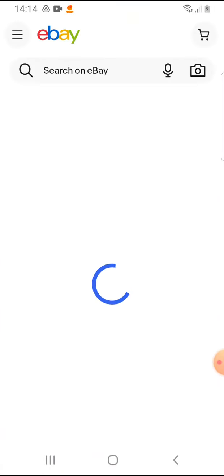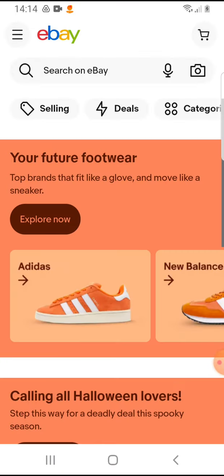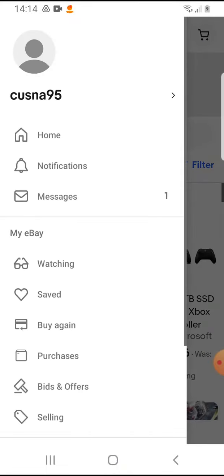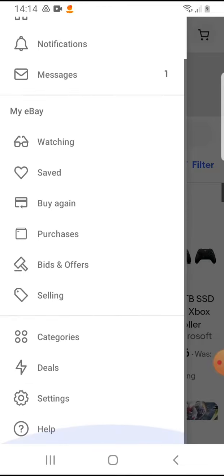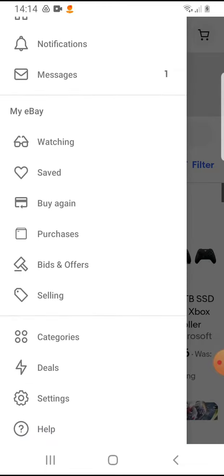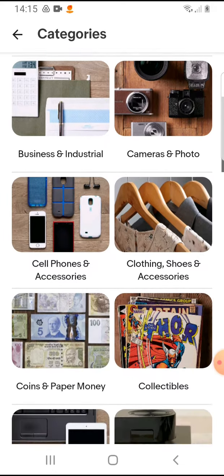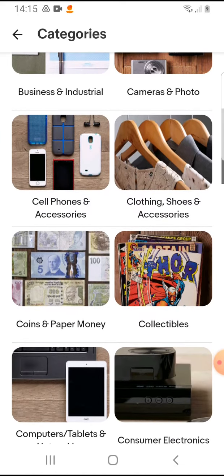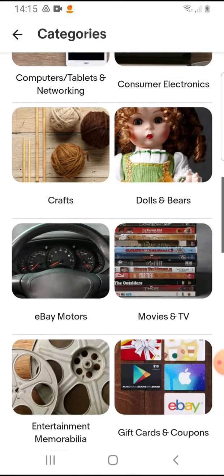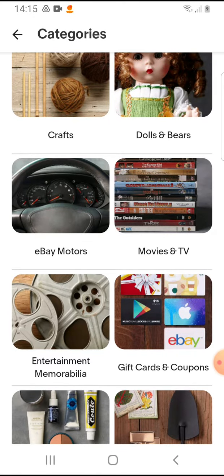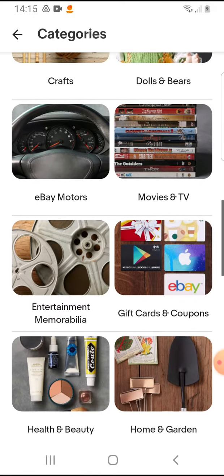So let's jump into it. Open the eBay app, and on the top left corner you tap on the menu icon, then scroll down to the categories and tap on it. Here are the main categories — let's tap on Movies and TV.